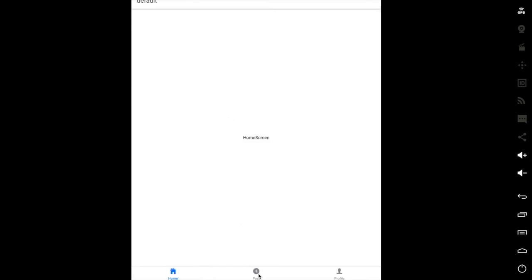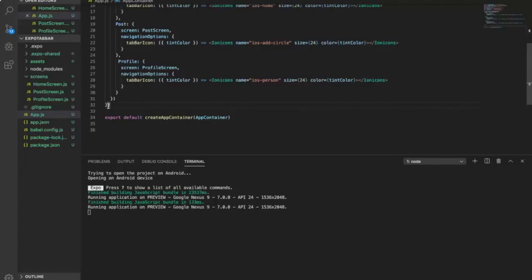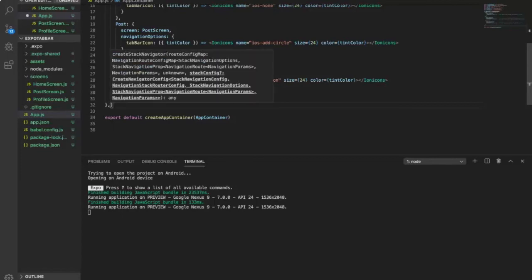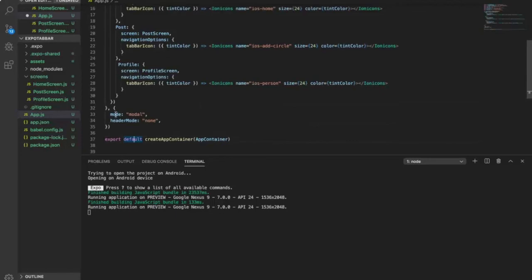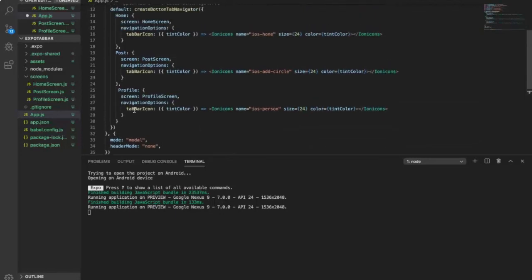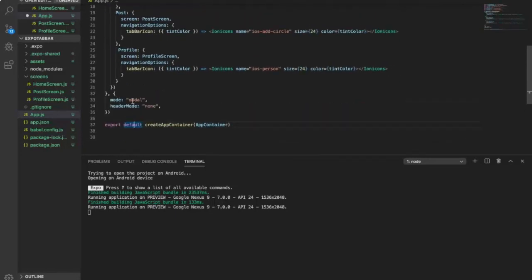So now if we click on the tab you will see the content changes. This is how to create a basic tab navigation. Now in this part we are going to create a modal screen, so we can try to put the option here. The mode is modal and the header mode is none.